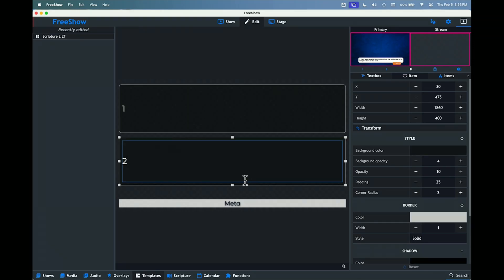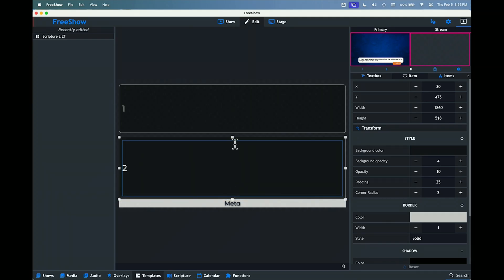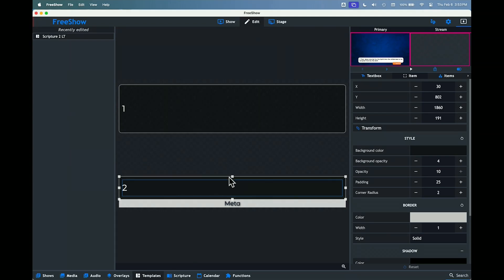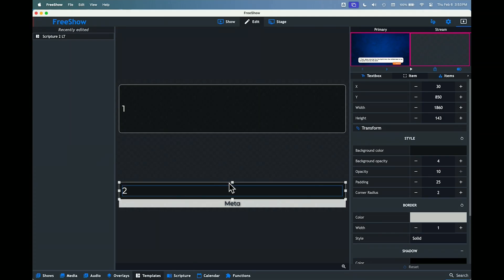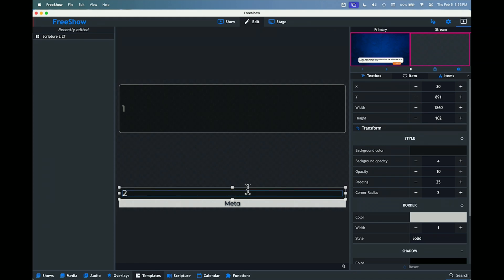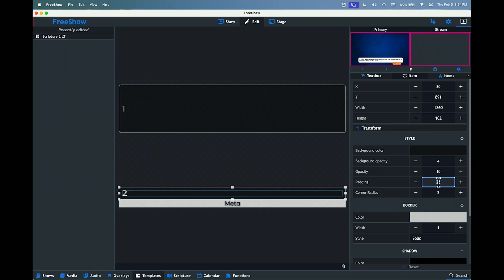Let's shrink this next box — drag it down to make it touch there, then drag this one down to make it narrow as well, bringing it down to around here. We're going to adjust the padding — that blue interior border — along with the color and text size of this box. Under Item, bring the padding down to 15. That's not bad — it gives it a little more space to breathe.